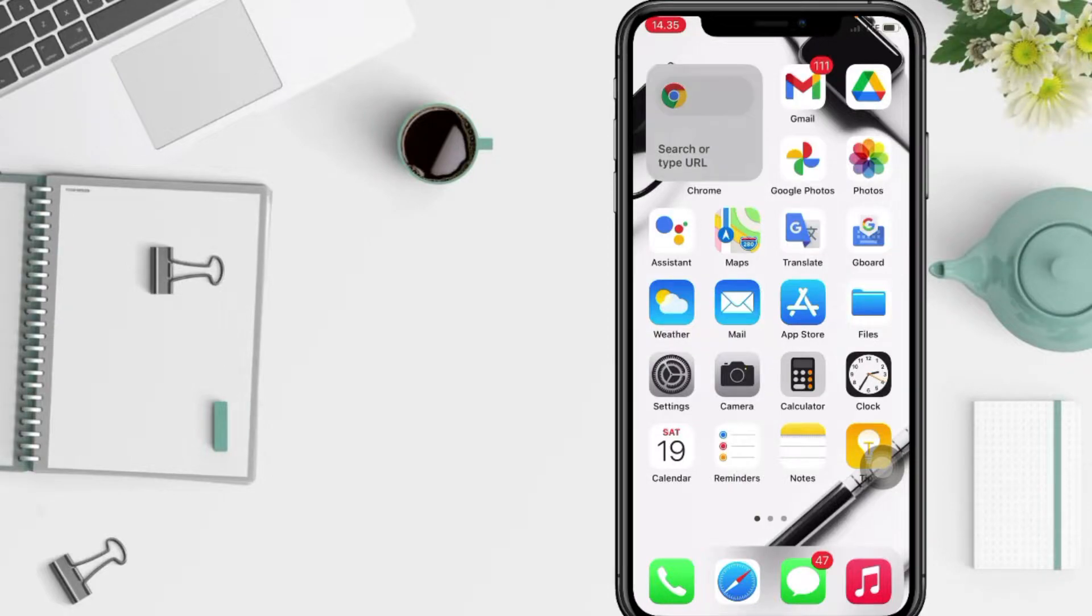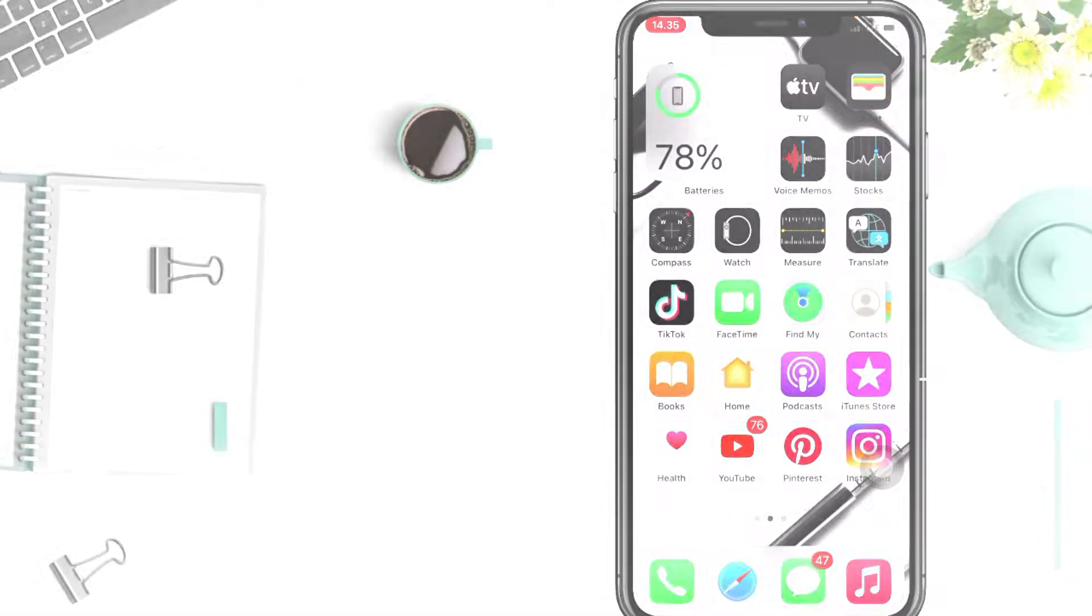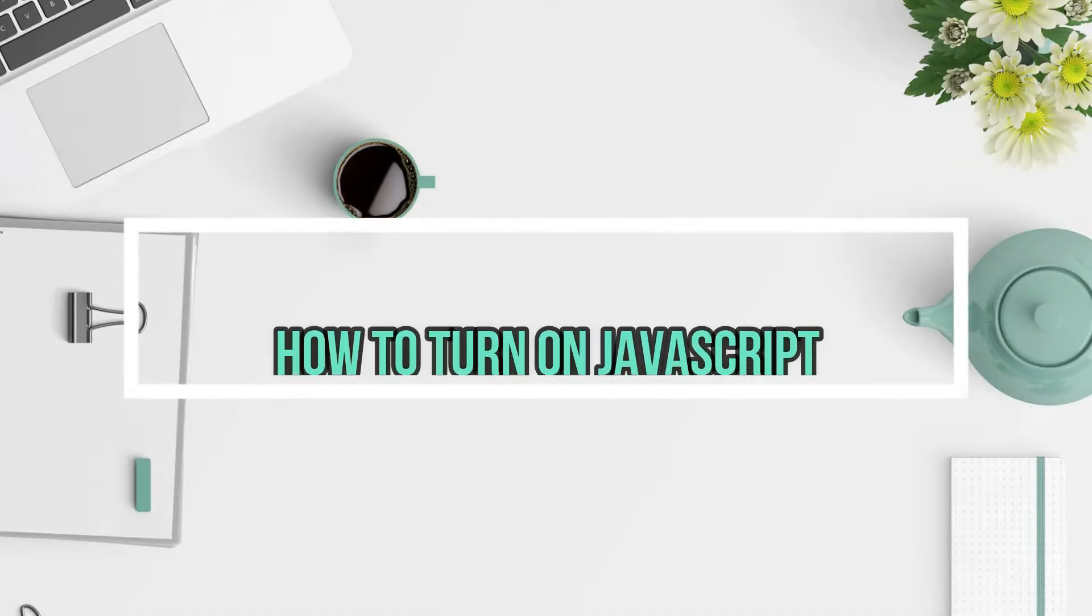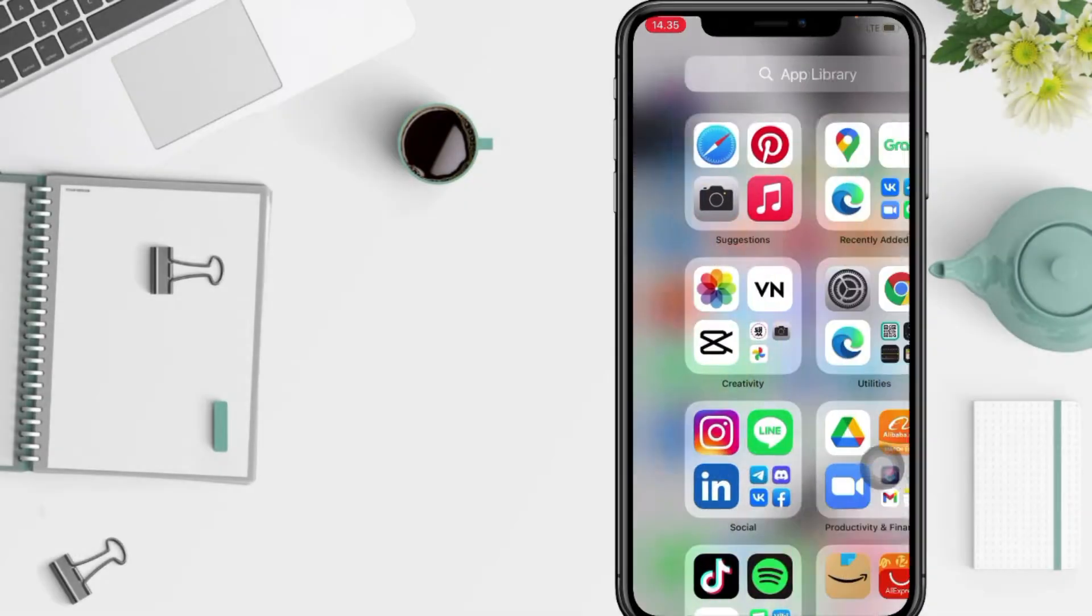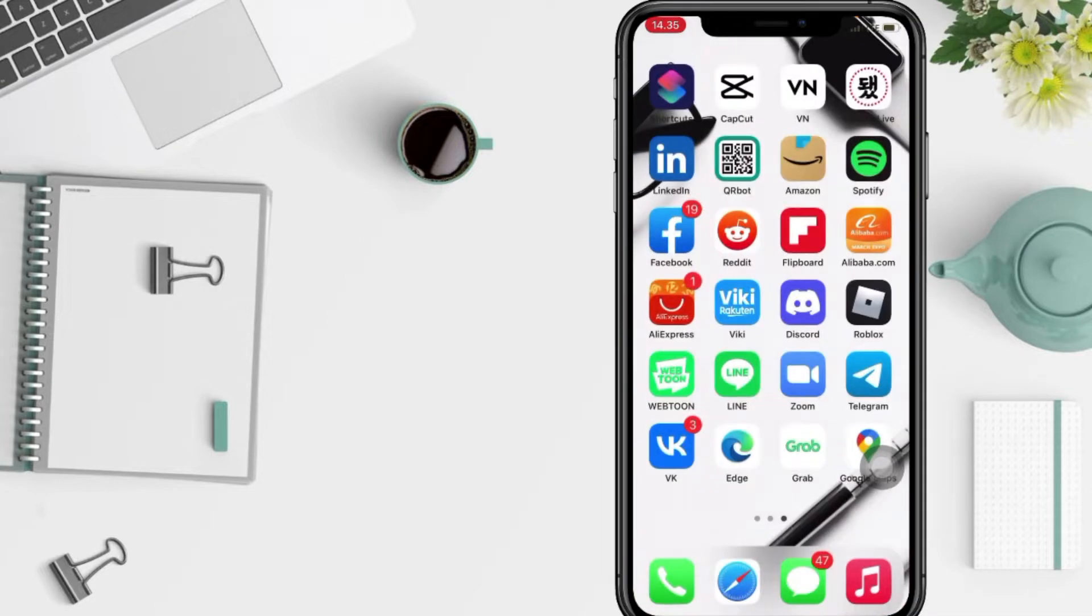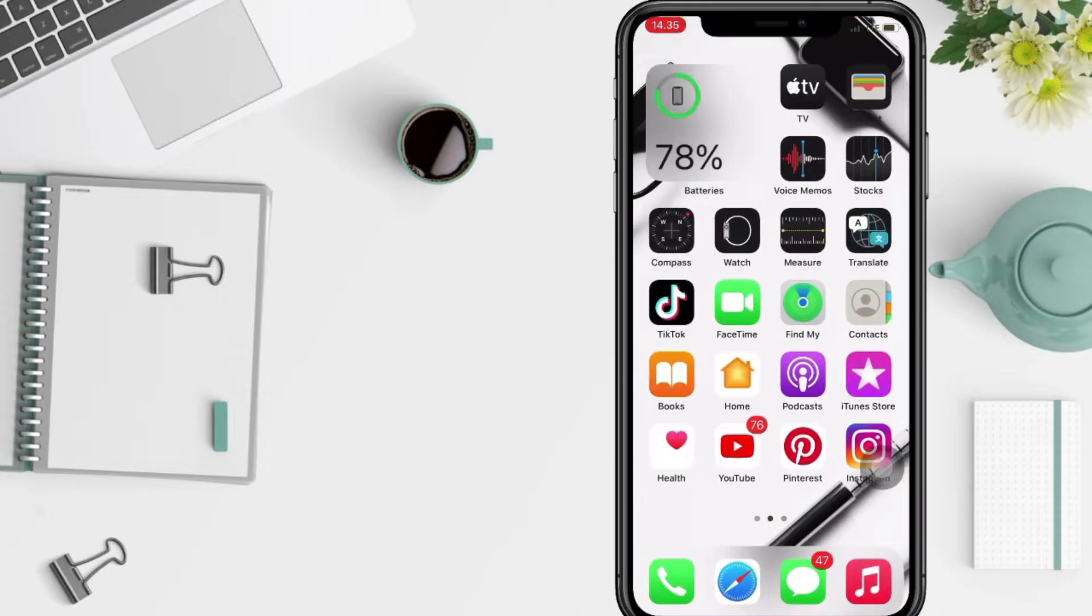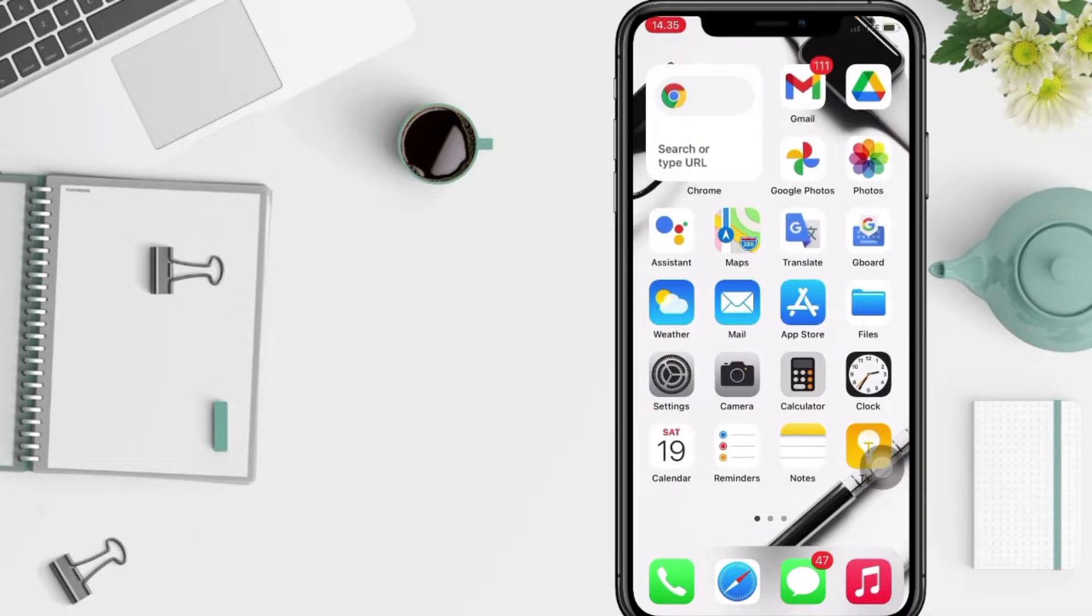Hi guys, welcome back to Spotarya Channel. Today in this video I'll show you how to turn on JavaScript in Safari browser on iPhone. But as always, before you continue this video, I hope you like, comment and subscribe to the channel and don't forget to hit the notifications bell.